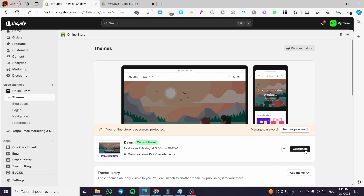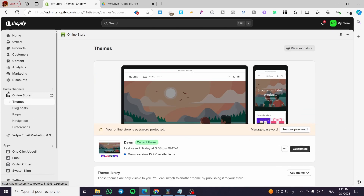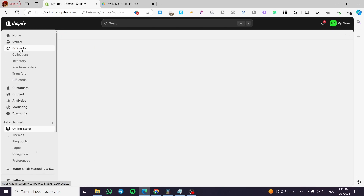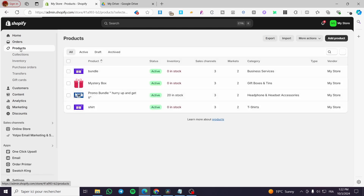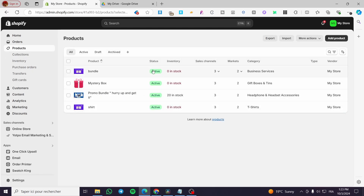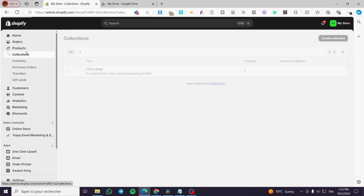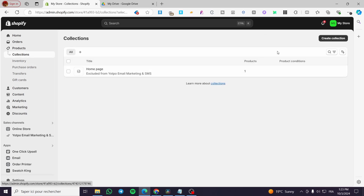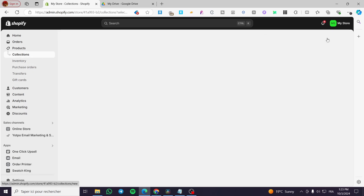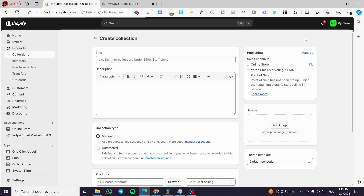Before we proceed to the customization of the store, I need you to go to the product section. You need to set up all the products that are necessary for you. In my case I will also have some collections, so go ahead and create some collections right there.